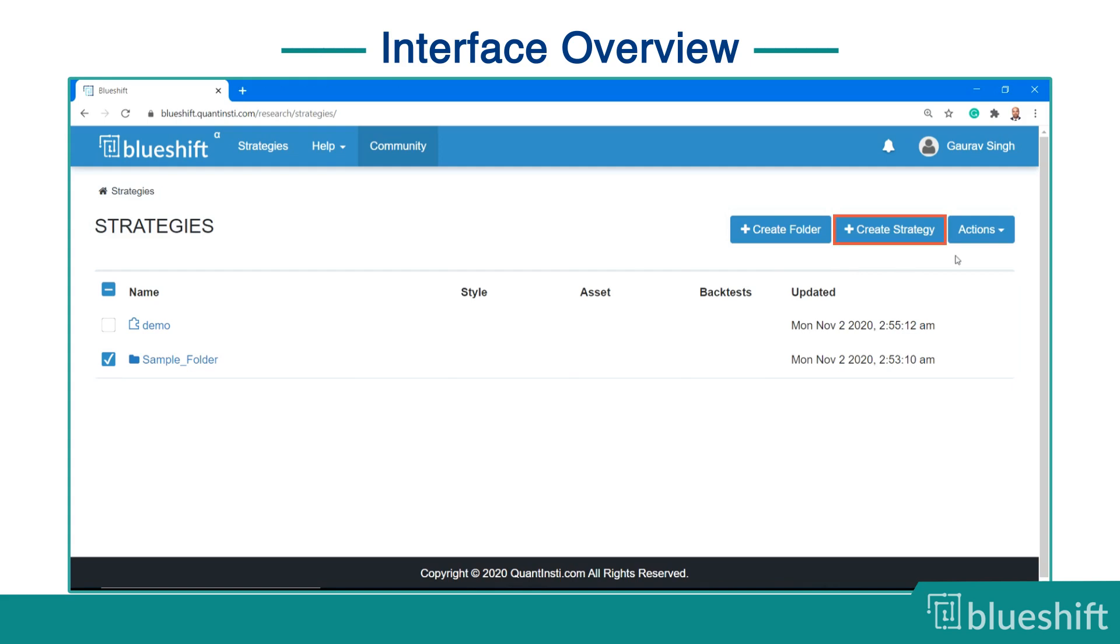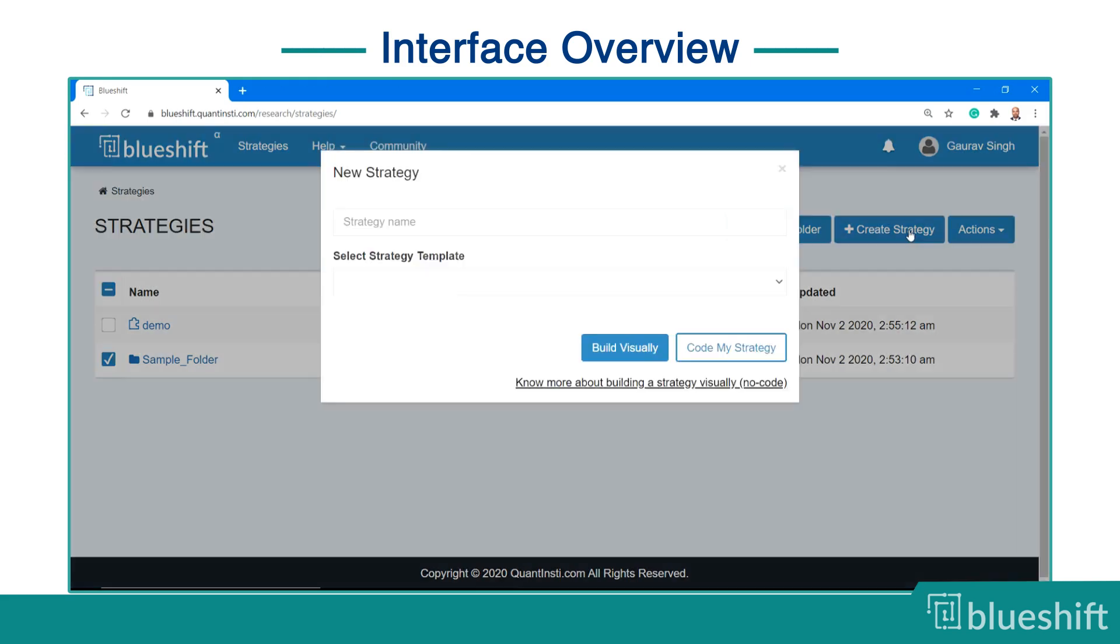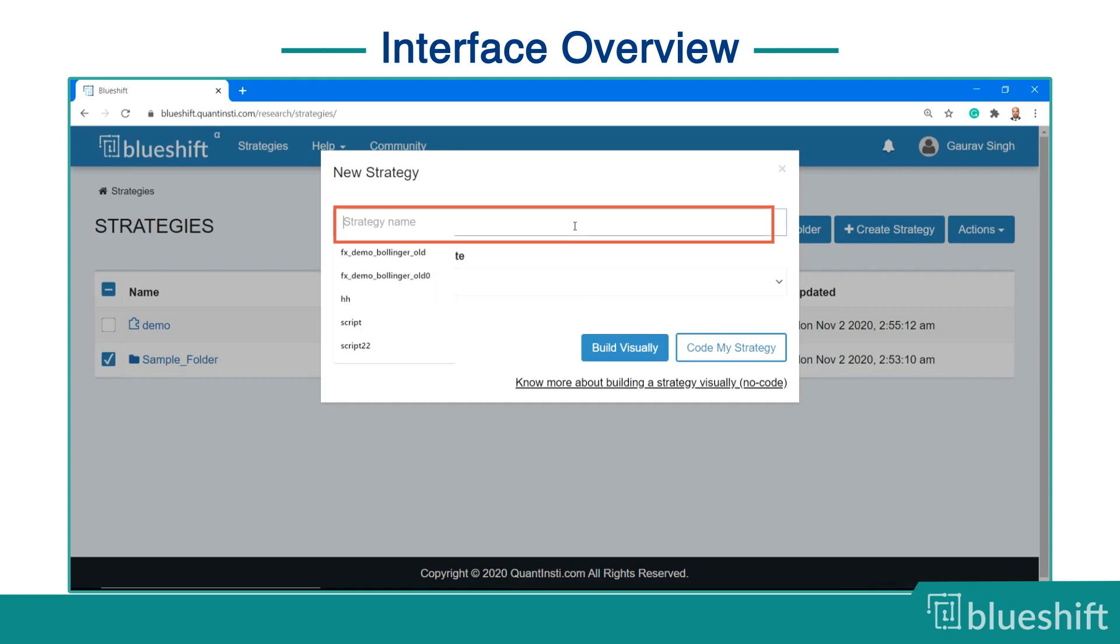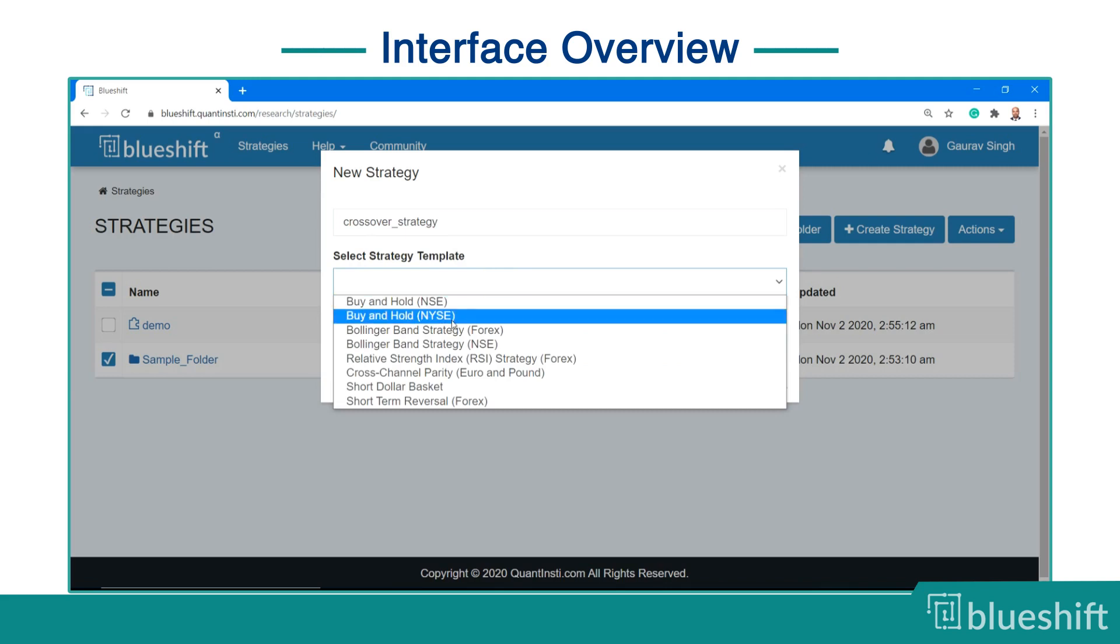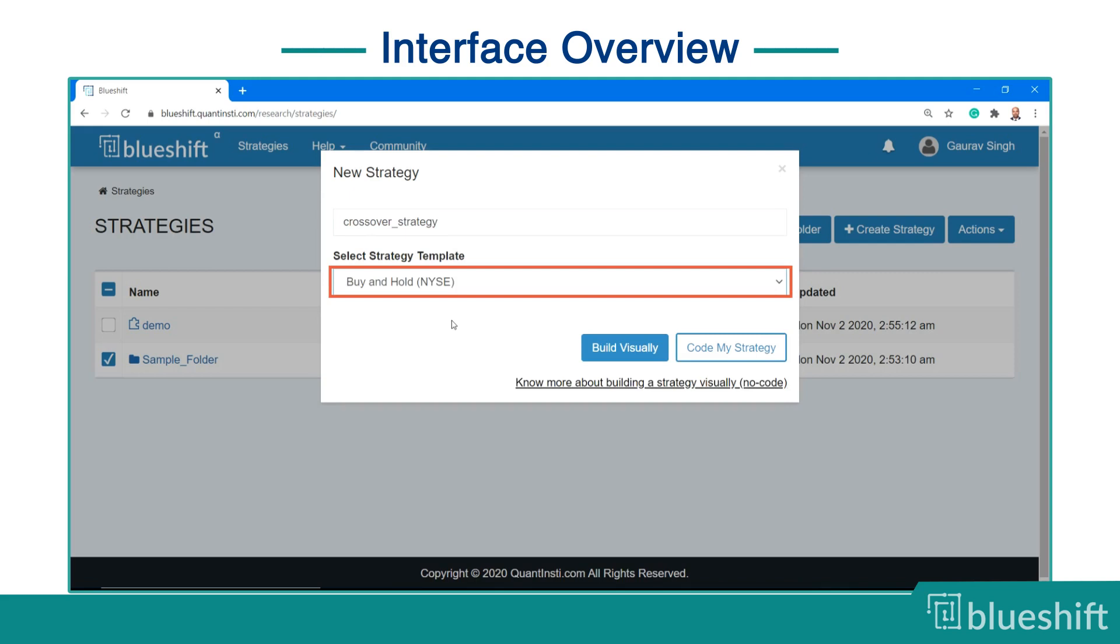Click on the create strategy button. This will open up a small window. Enter the name of your strategy and select a template. You can select from the pre-existing templates. Let's select the buy and hold template. Then click on build visually.